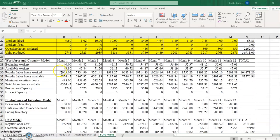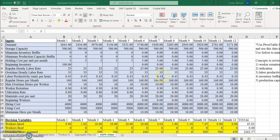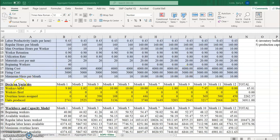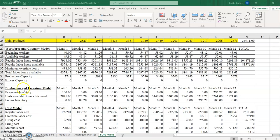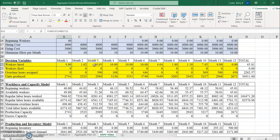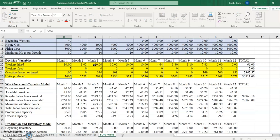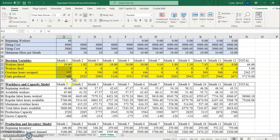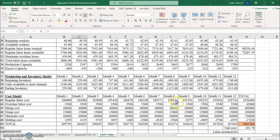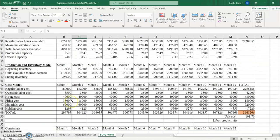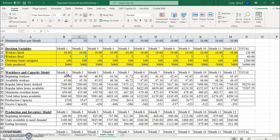In the previous video we developed the model for the sales and operations planning problem. We identified the decision variables, created the workforce and capacity model, the production and inventory model, and the cost model. Now I'm going to put in some starting values for the decision variables: 10 for workers hired, 5 for workers fired, 100 for overtime hours, and 3000 for units produced.